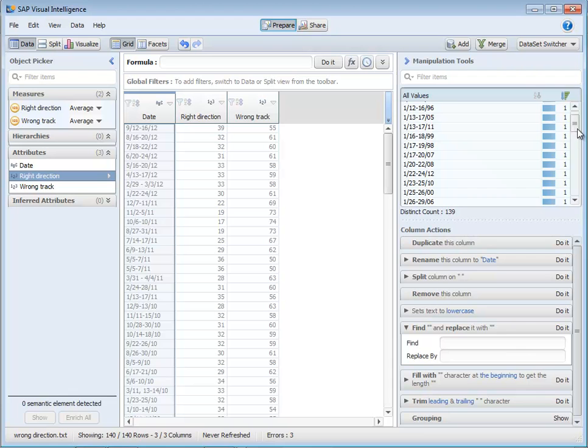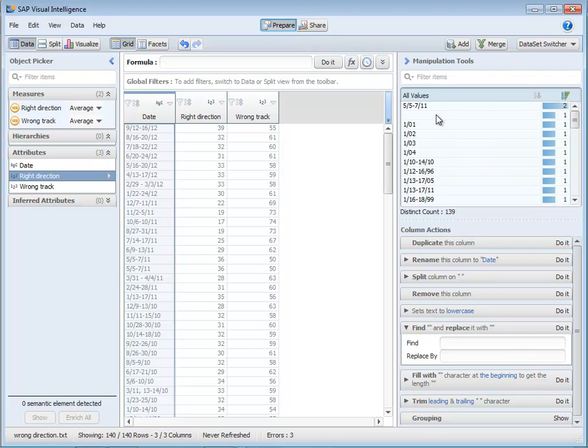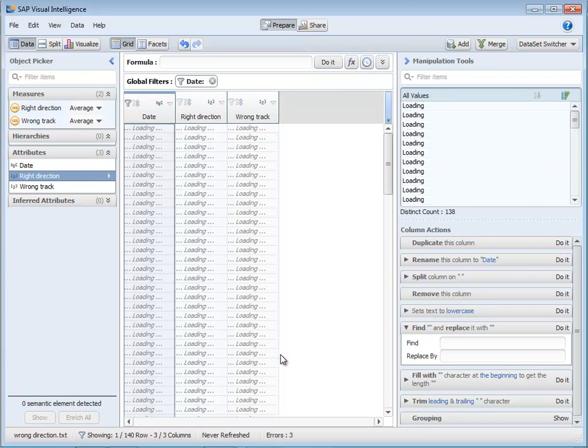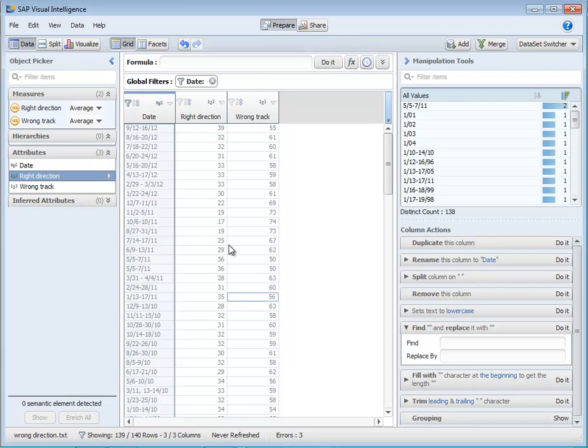I noticed earlier that I have a blank piece of data here so I don't want to take that. I'm going to add a filter here to exclude that value from my analysis. So that cleans things up.